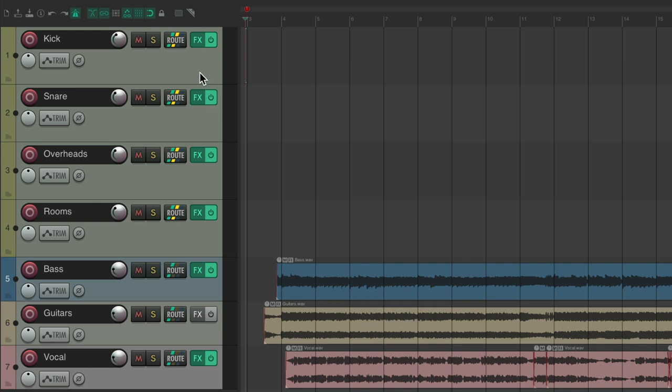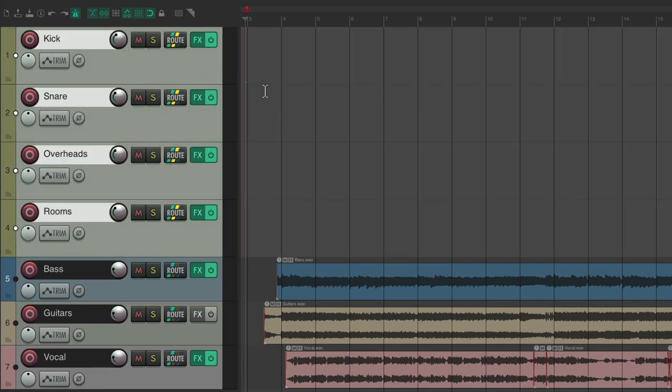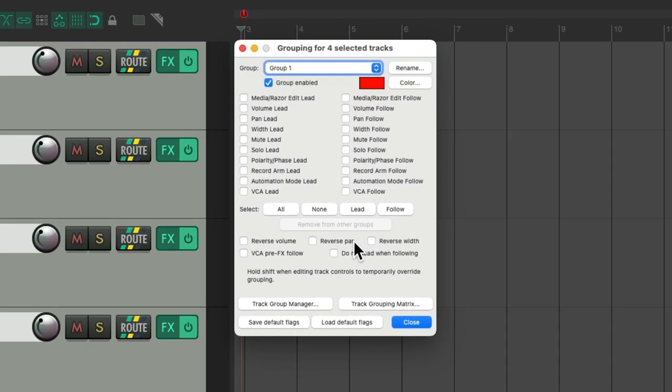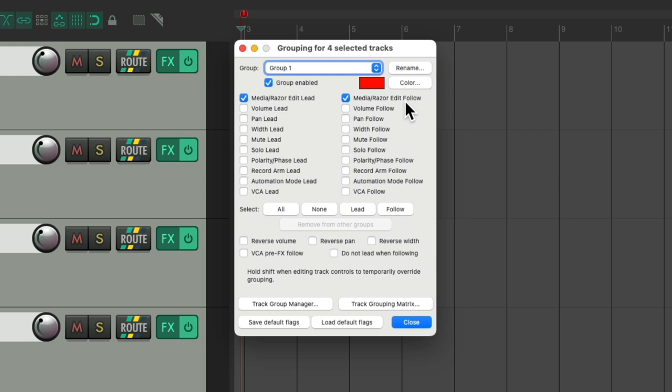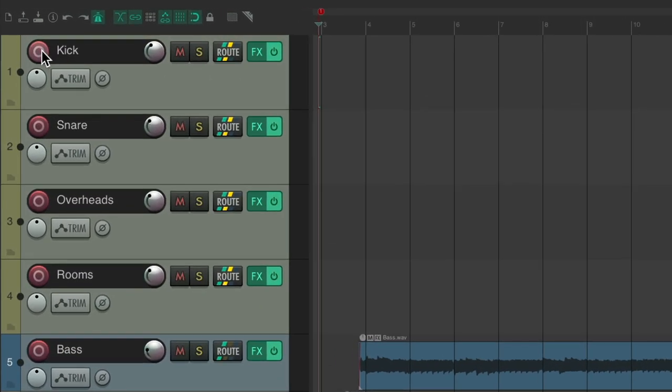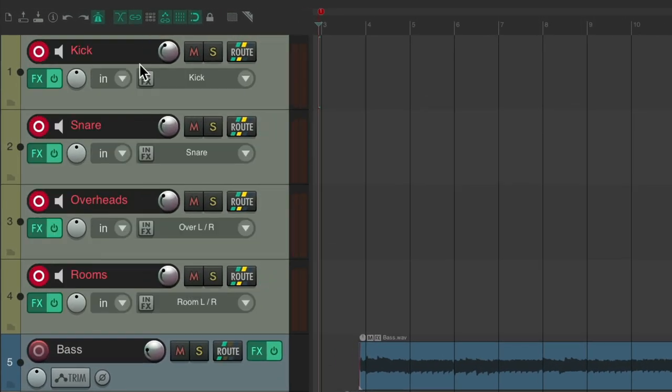I've already set up some drum tracks and they're going to play along with some bass, guitars, and vocals. But I want to start off by grouping the drums so we can edit them together as a group. So we'll select all the drums: kick, snare, overheads, and rooms. I'll type Shift+G which opens up the group dialogue and I'll turn on the media edit or razor edit lead and follow. This way, when we're choosing lanes or comping the drums, all the tracks will be switched together so I'll stay with the correct performance. And I'm also going to group the record buttons. So now, if we go to the drums and put them in record, all the drum tracks go into record together.